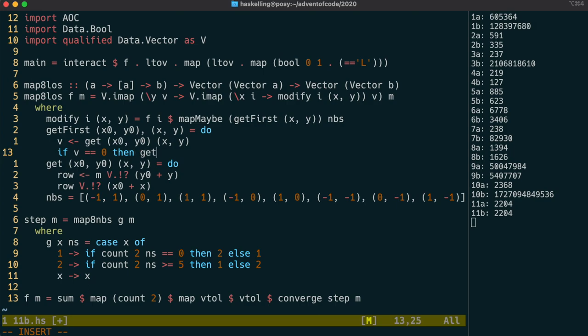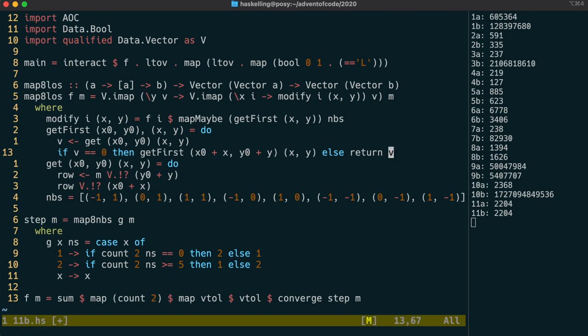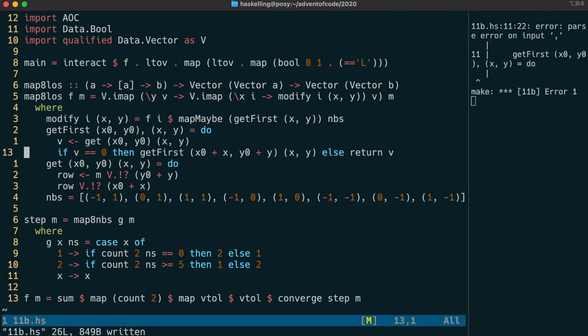If the cell is currently unoccupied, we use recursion to get the next cell in that line. Otherwise we've found the cell that we're looking for, so we should just return that. Note that because we're in the maybe monad, return is just wrapping the v in adjust.